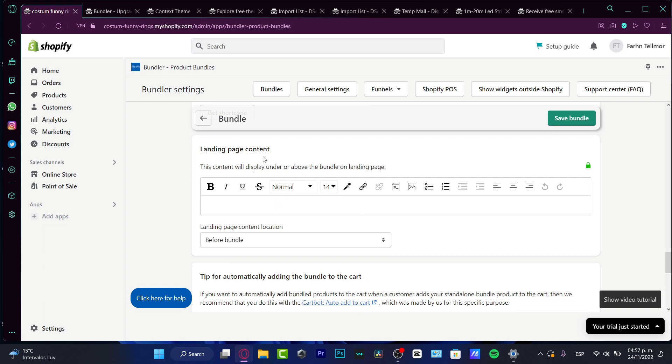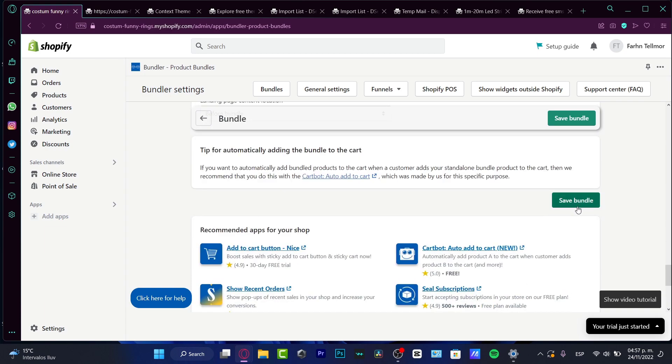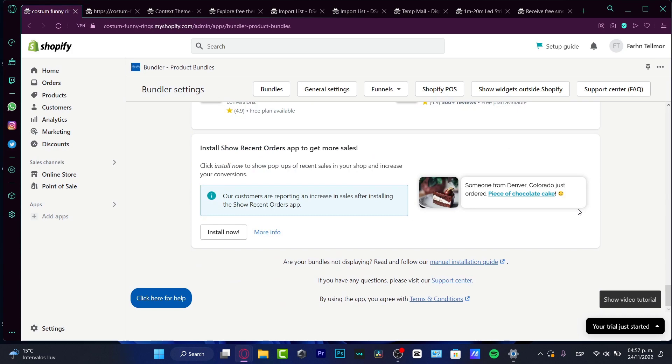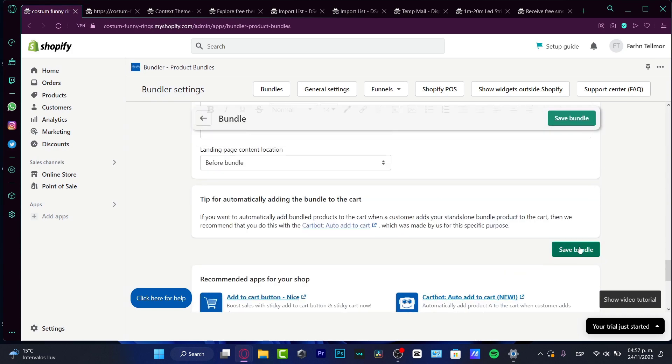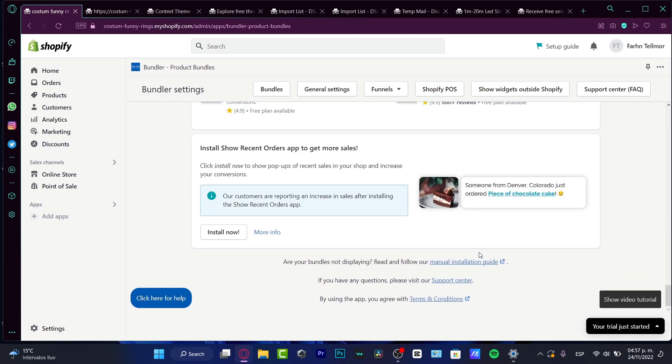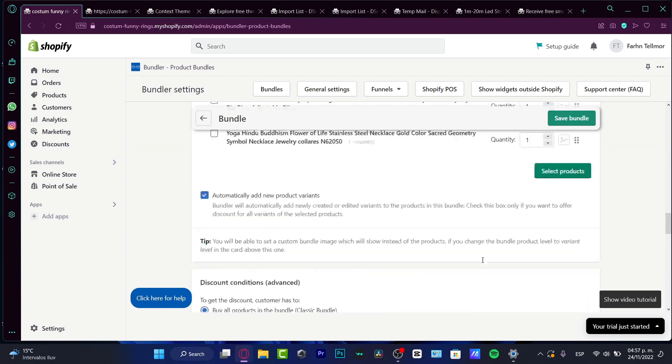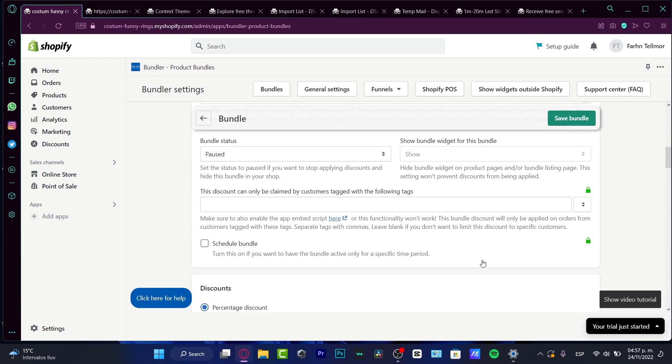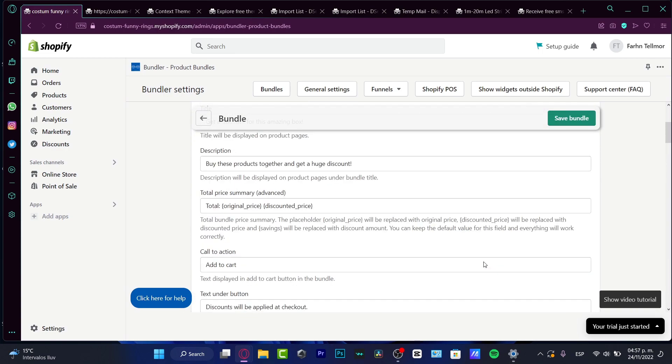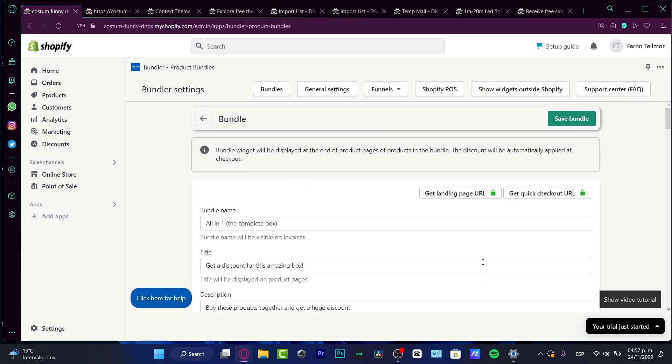Speaking about the landing page, this is only available for the premium section. So I just don't want to mess in there. I just want to save my bundle. And there we go. Now what I'm going to be doing here is to scroll a little bit up and have my bundle already active.